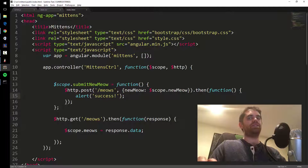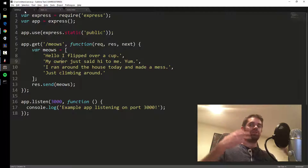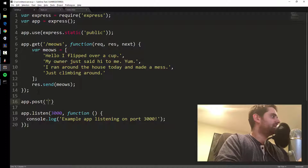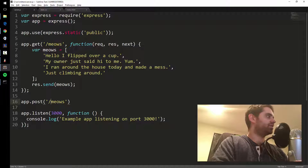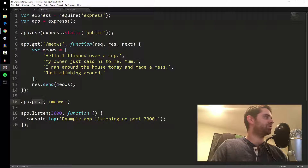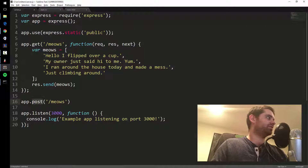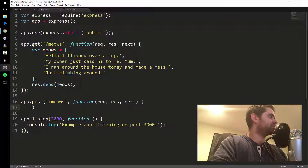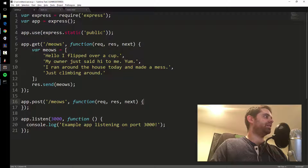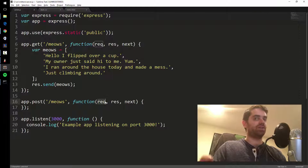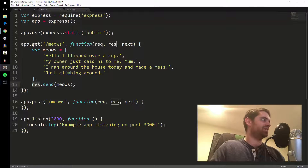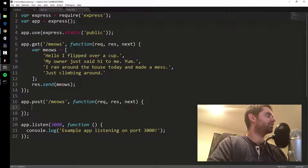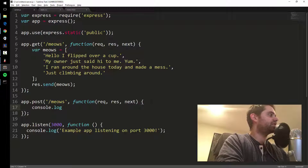$http.post is the opposite of get — get gets data, post sends data. On the server side you need something to receive it. You do app.post, the route is still slash meows — you can use the same name because it's a different HTTP method, not app.get. The callback has req, res, next: req contains the request object with the data I'm sending, res is for sending data back, and next is called if there's an error. Let's console.log req.body.